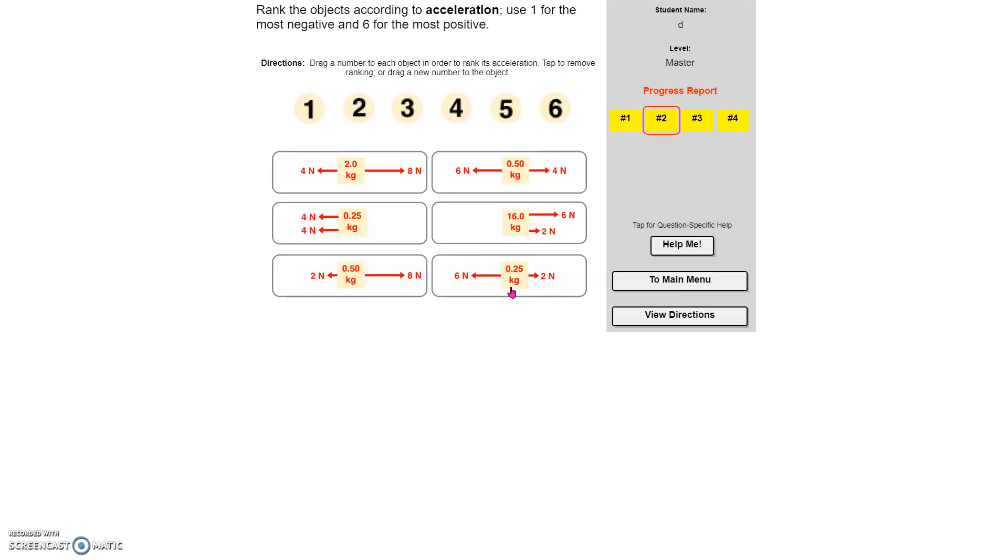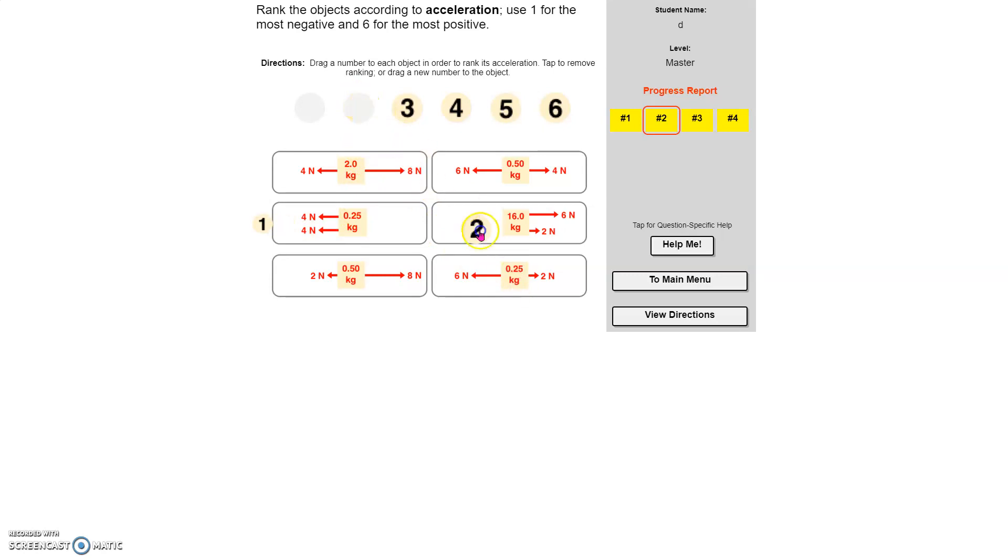So to the left, my first one is going to be this one. My second one is going to be this one. And my third is going to be right here.